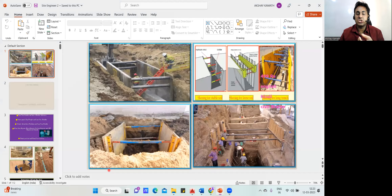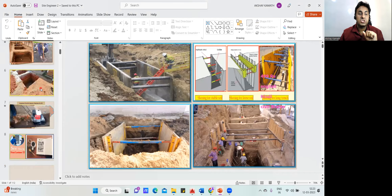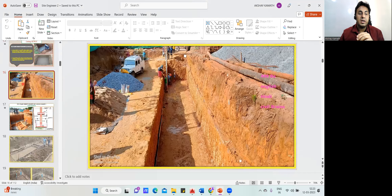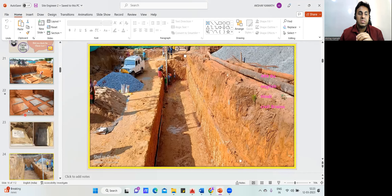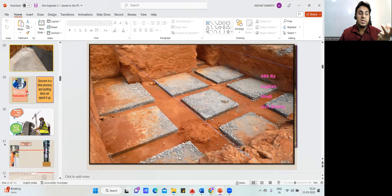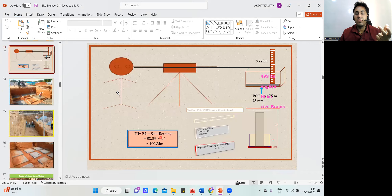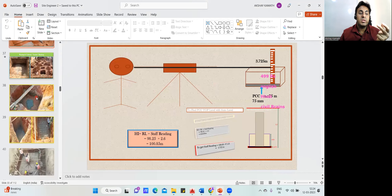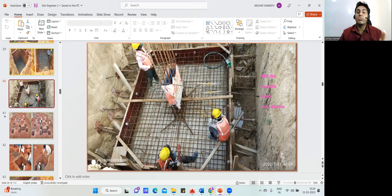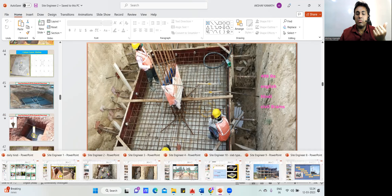There's a detailed section on excavation — what precautions to take, what compaction is, how to plan it, and how to lay PCC. Quantity estimation is also covered: if you've done a certain amount of PCC, how much concrete has gone in, and how much cement, sand, and aggregate is required for that. Quality checklists for footing concreting and use of a needle vibrator are all included.